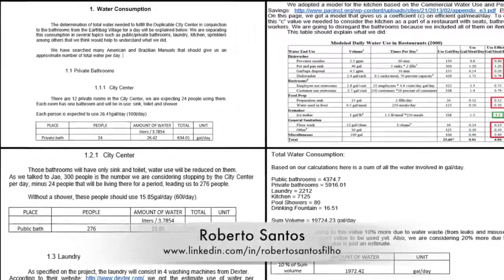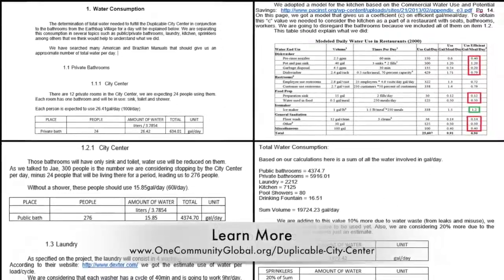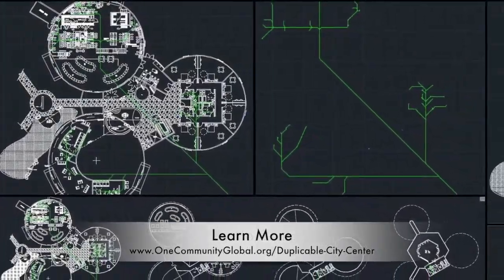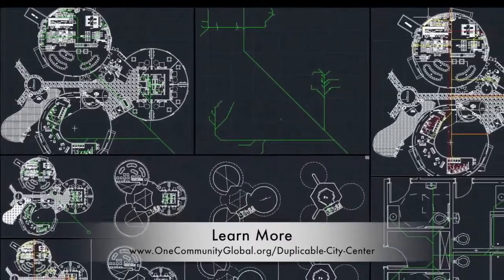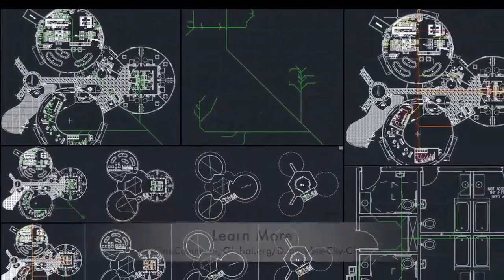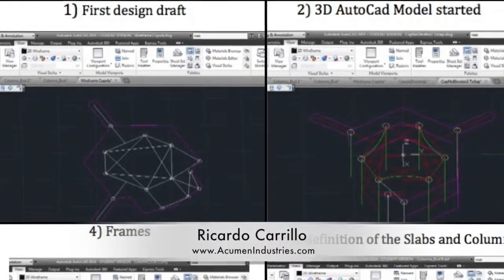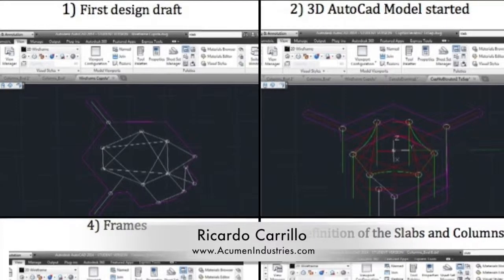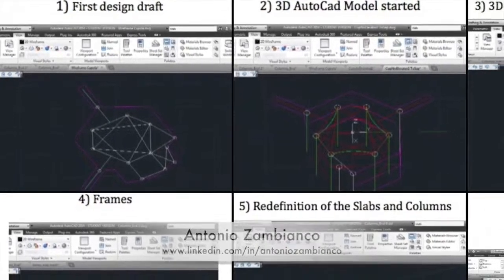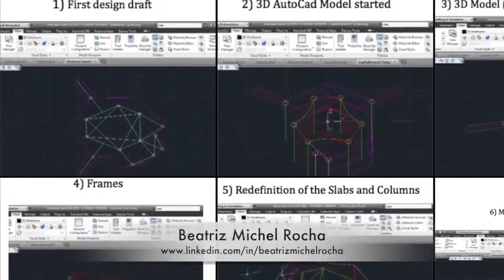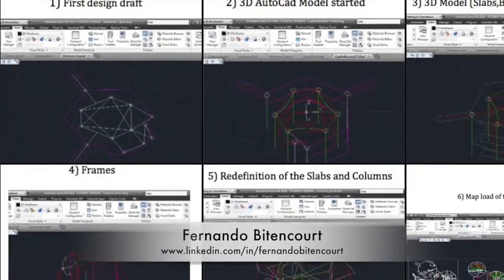This week, Jogo Rosada, civil engineering student specializing in hydraulics, and the hydraulics intern team calculated the water consumption for a day for the duplicable city center and the bathrooms from the Earthbag Village, and used this information to calculate the size needed for the reservoir. They also completed the calculations and design for the grey water and sewer pipes as well as the potable water pipe designs.